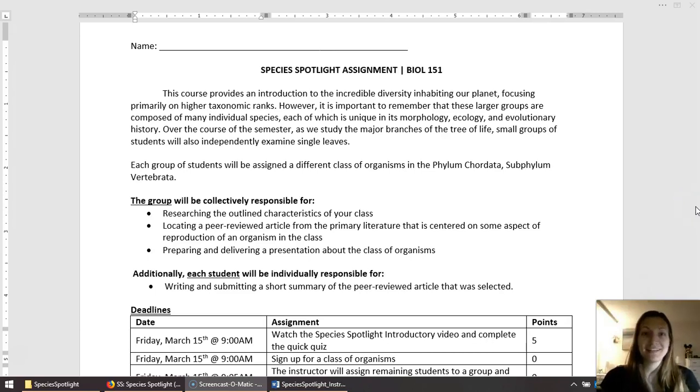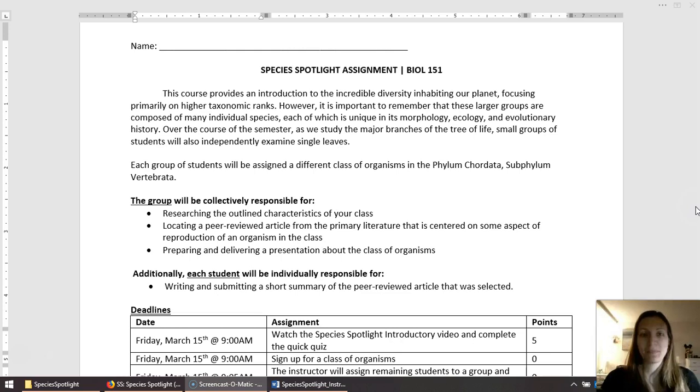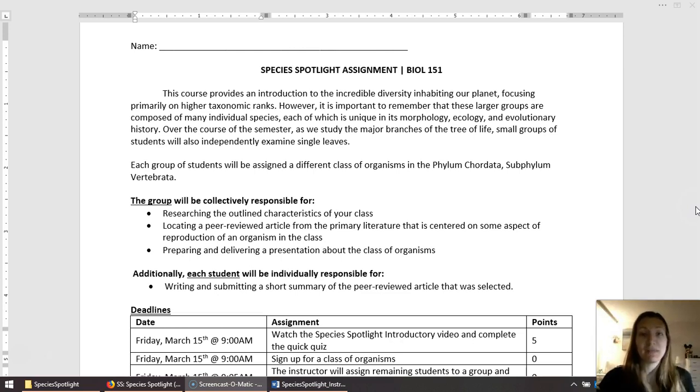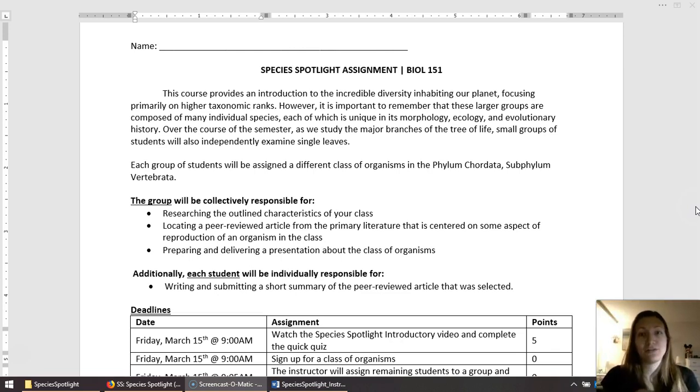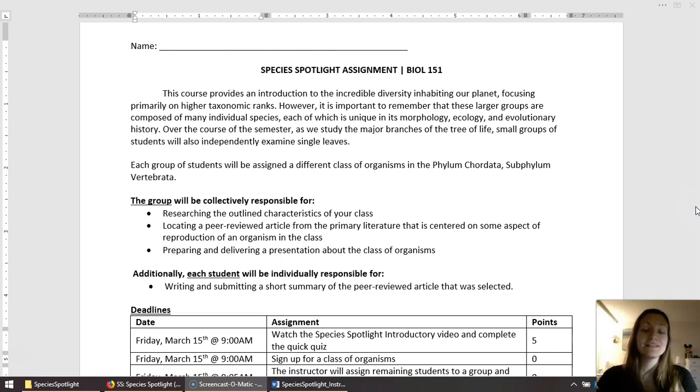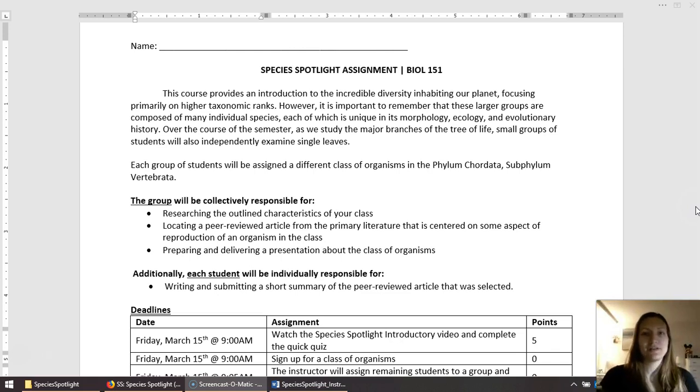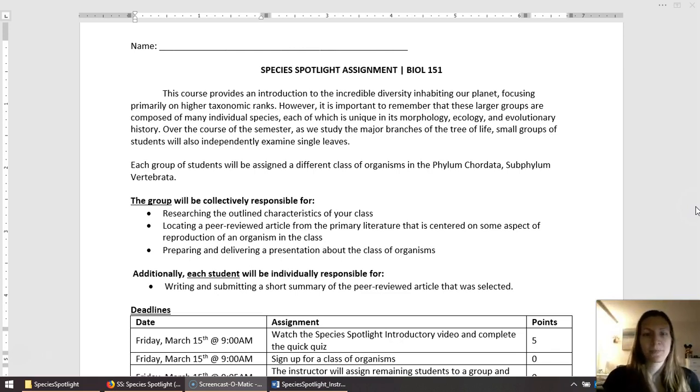One of the projects in this class is the Species Spotlight Project. The goal of this project is, instead of me telling you about all of these classes of vertebrates, I'm going to have you guys explore these different classes and find organisms that interest you.